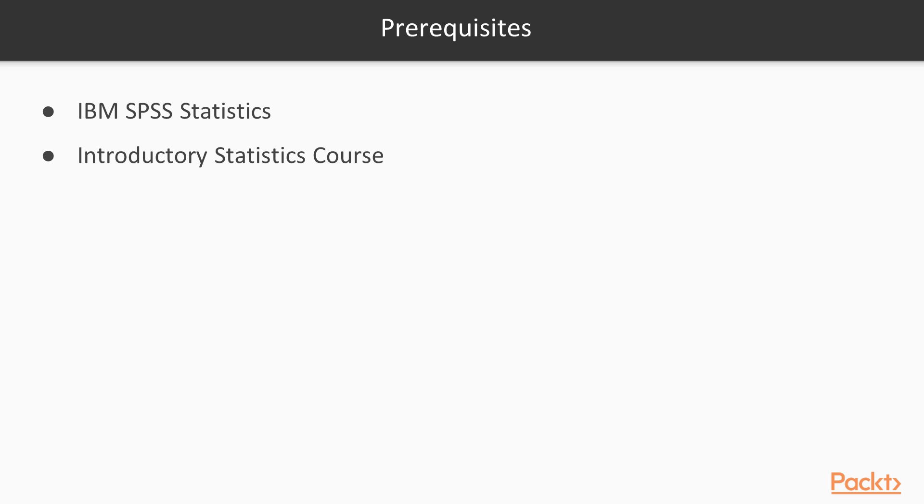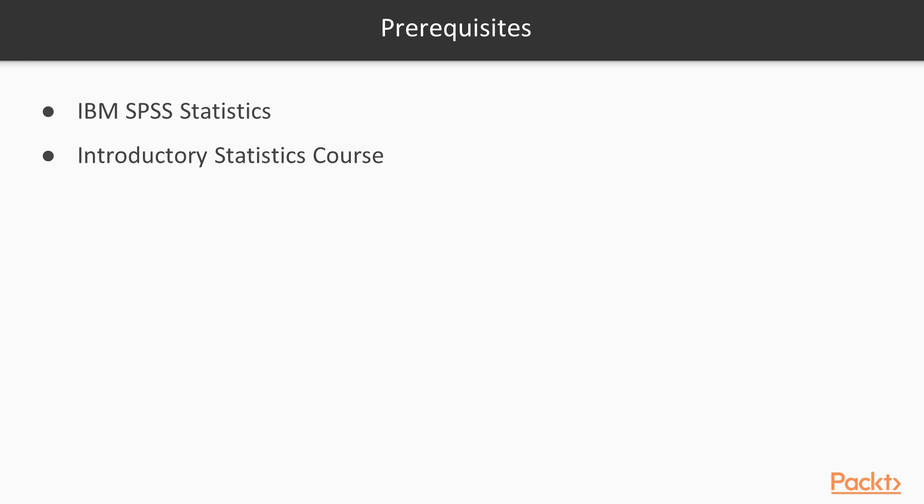In addition, it's useful to have taken an introductory statistics course. Here we only spend a short amount of time discussing different techniques, but if you have a semester's worth of experience with these statistical techniques, you will benefit even more. Now with that out of the way, let's get started and learn how to use IBM SPSS Statistics.